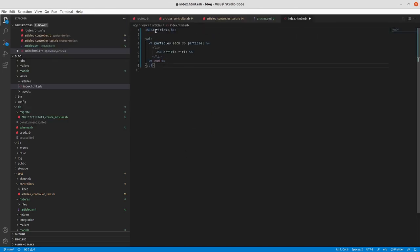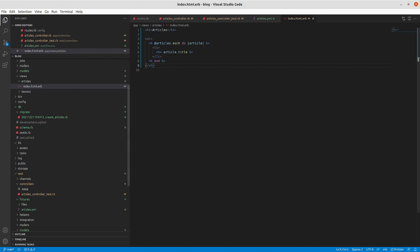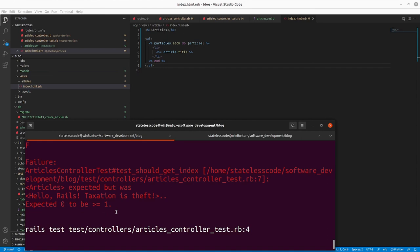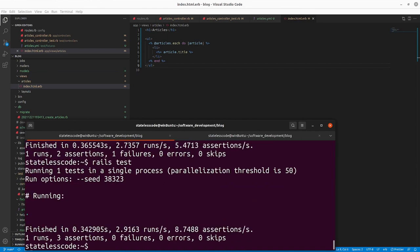Going back to the guide, we've got the new H1 tag as the header for this index page, then an unordered list. Inside the unordered list tags we're taking the '@articles' instance variable and going through each one — 'articles.each do' — with a block variable 'article', and then doing a list item with the article's title.